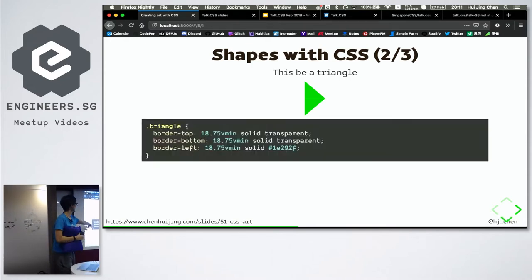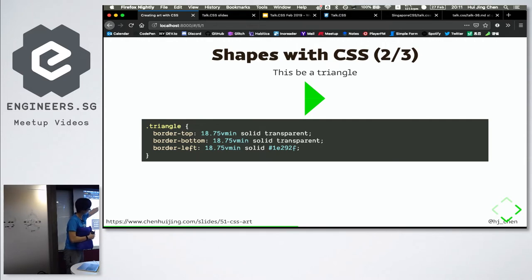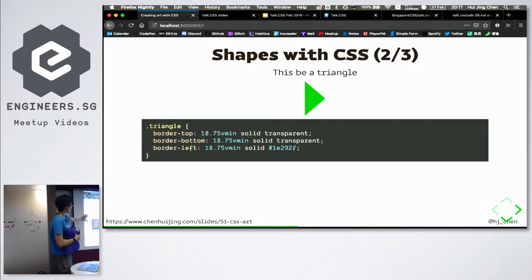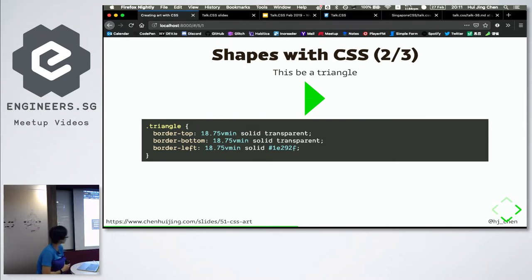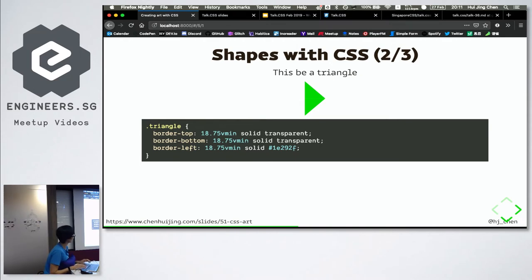For this particular case, the top and bottom borders are transparent, then the left side has color. Based on how you want it to face, you just adjust which borders you want to use. That's the trick behind the so-called CSS border triangle. Now you can create a circle and a triangle.